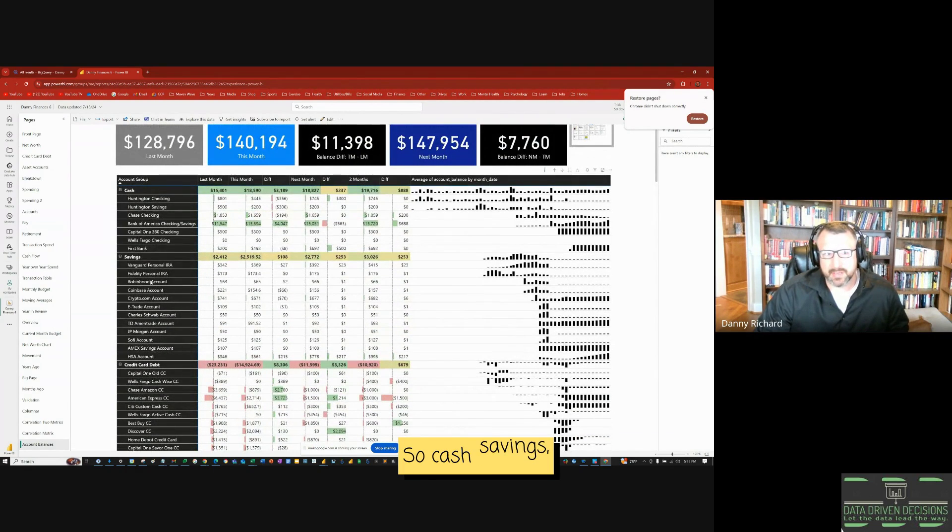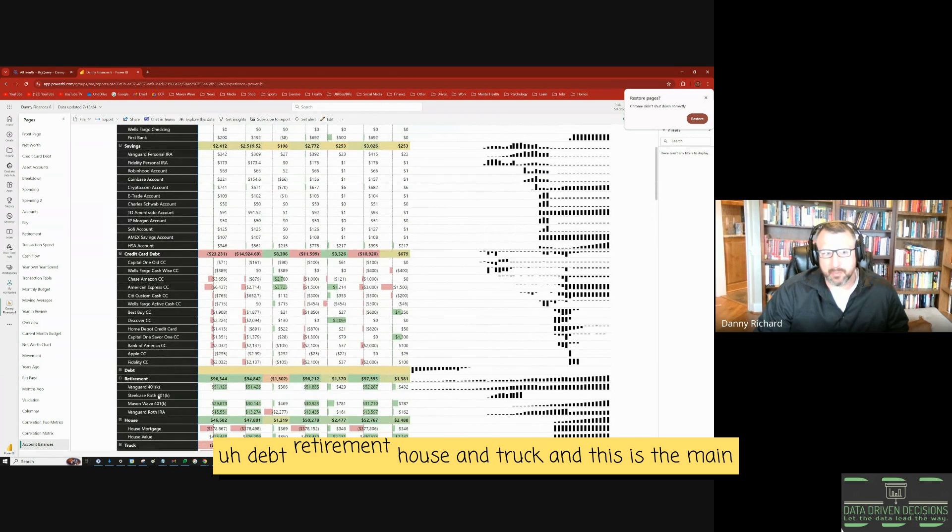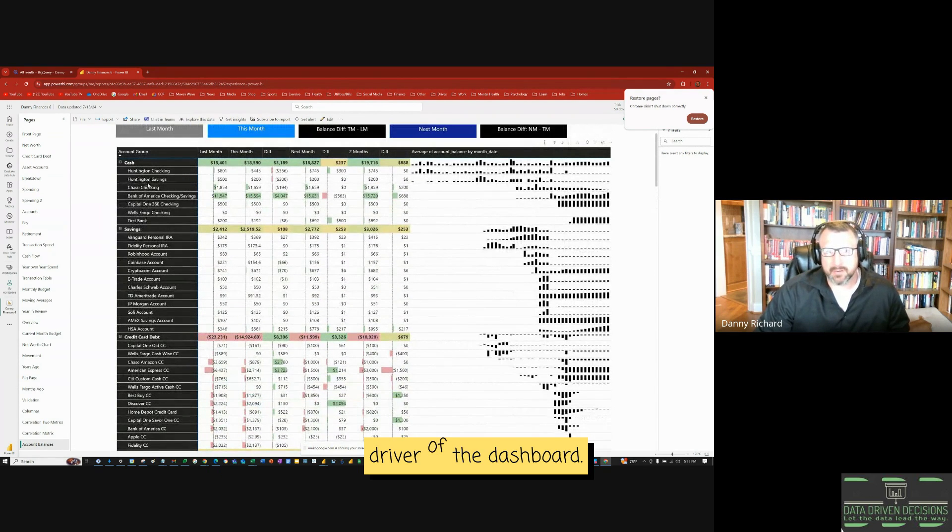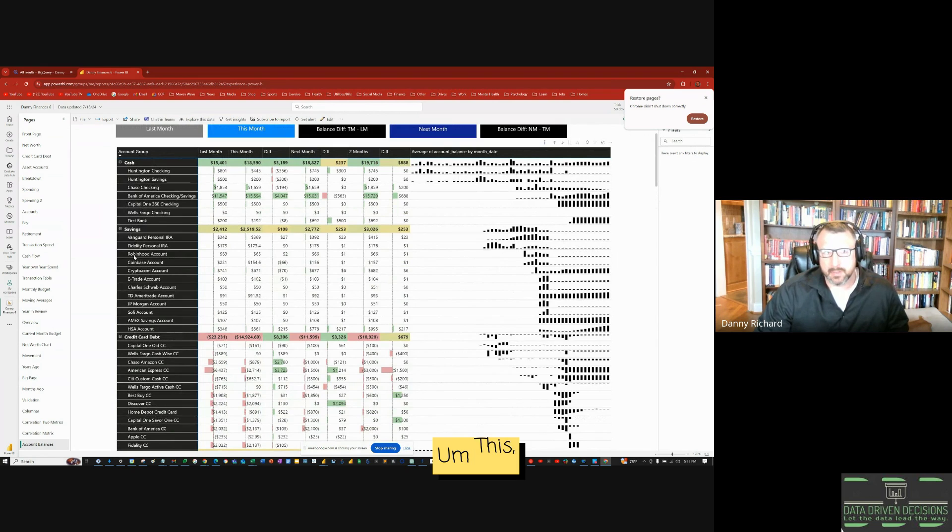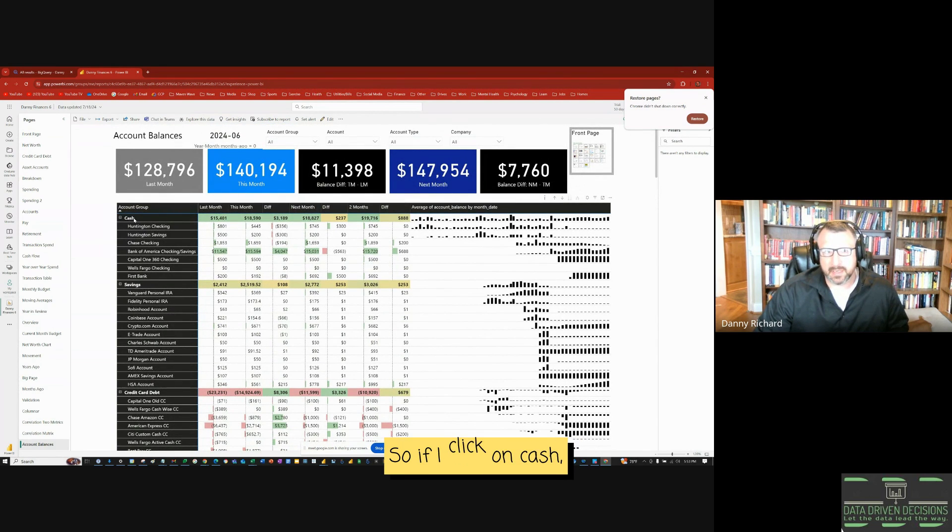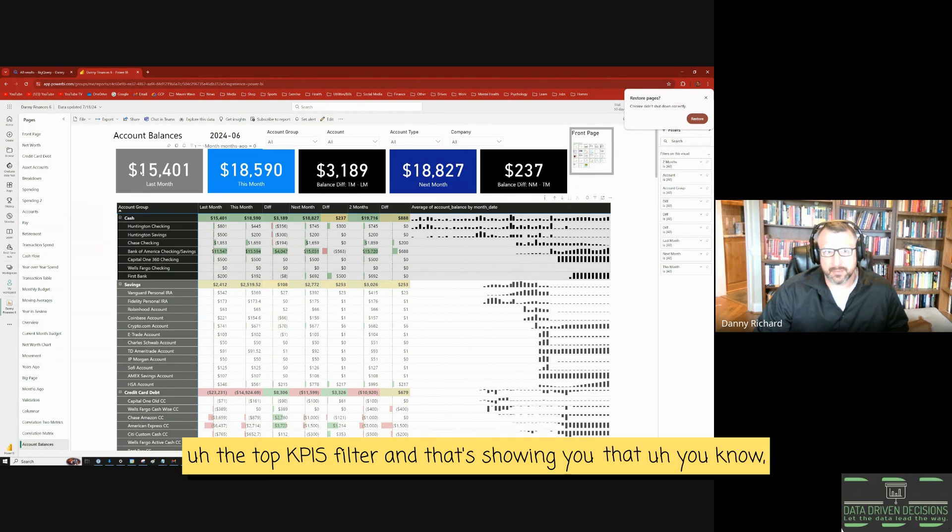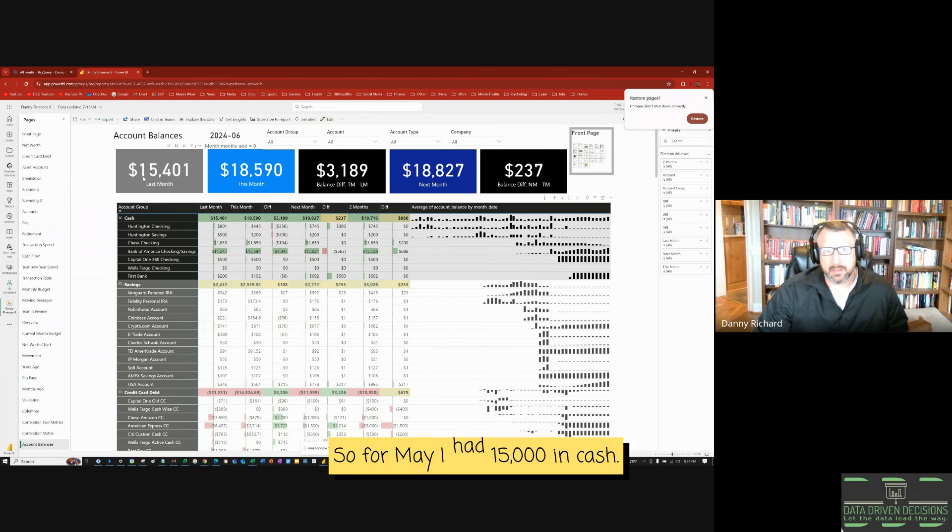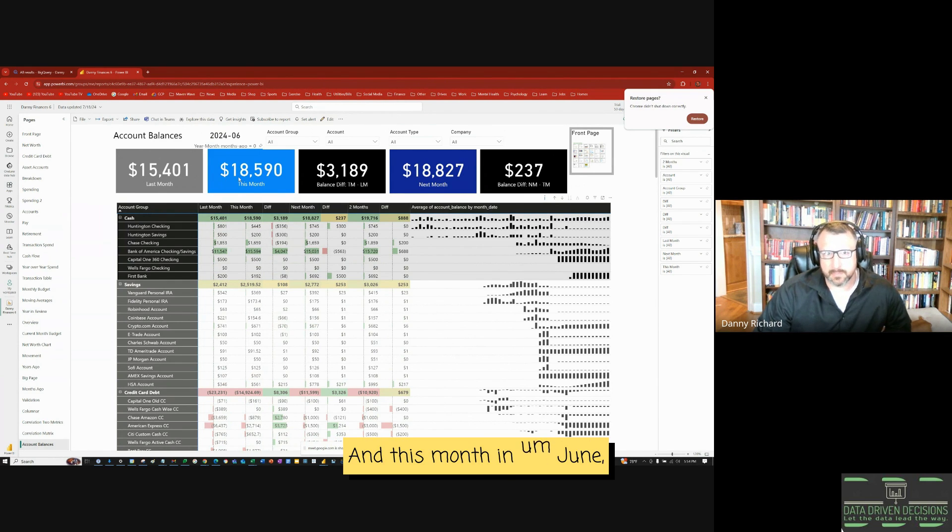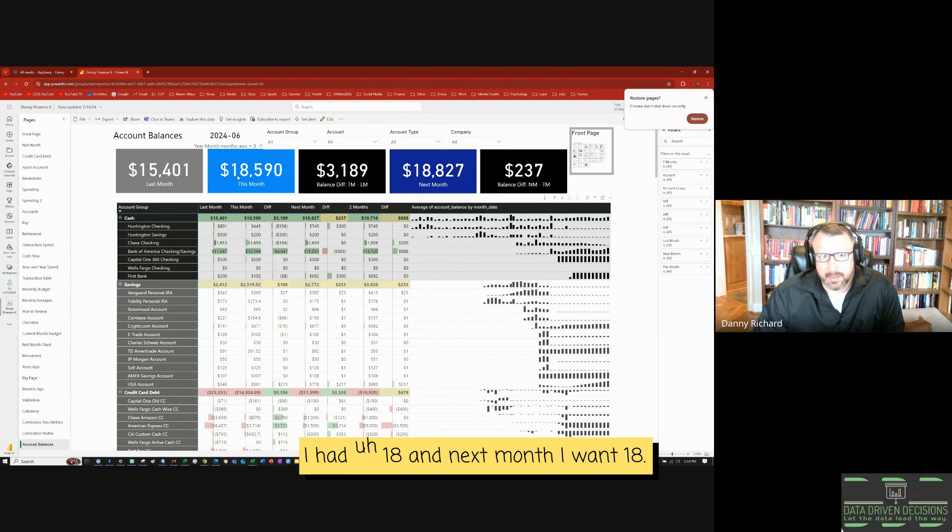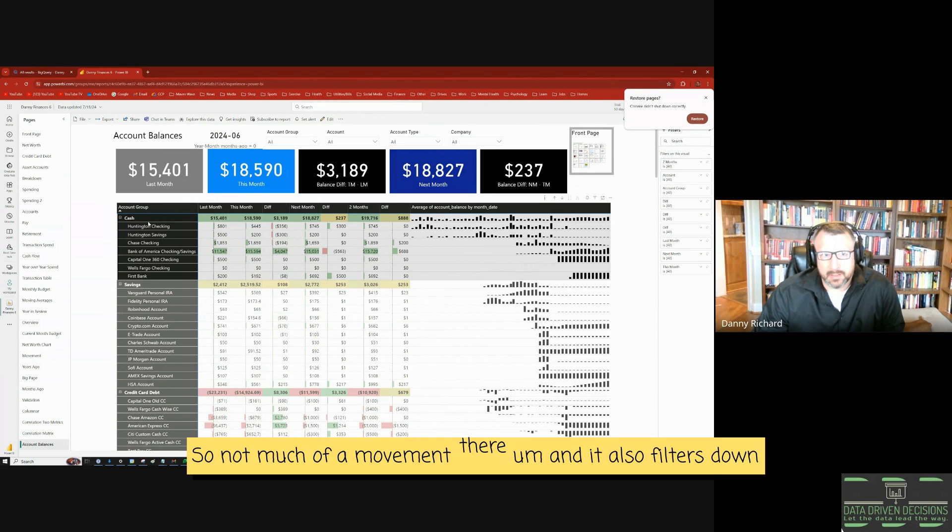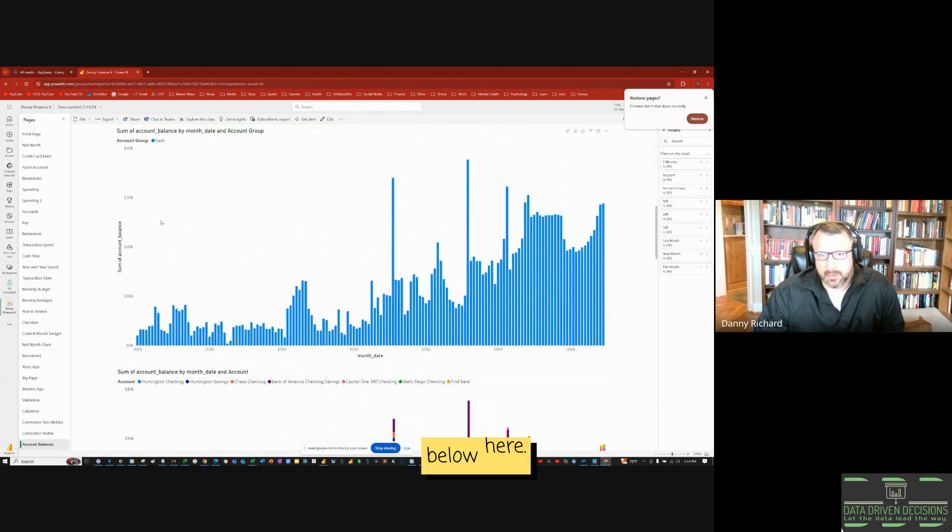So cash, savings, credit card, debt, retirement, house, and truck. And this is the main driver of the dashboard. This filters everything. So if I click on cash, the top KPIs filter, and that's showing you that last month, so for May, I had $15,000 in cash, and this month, in June, I had $18,000, and next month, I want $18,000. So not much of a movement there. And it also filters down below here. So this is just my cash over time.